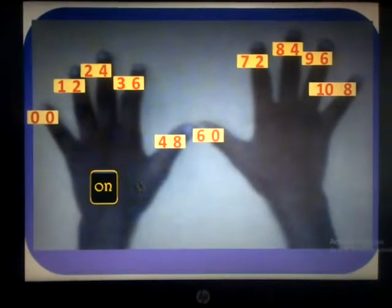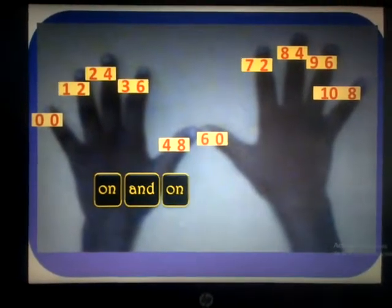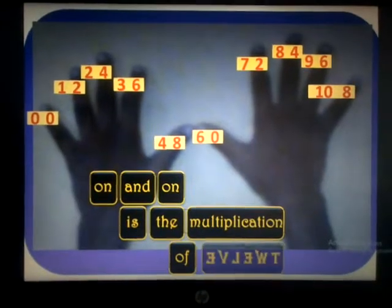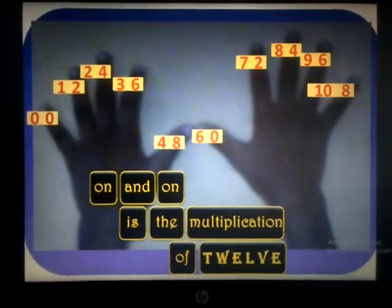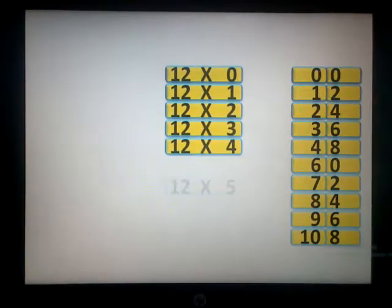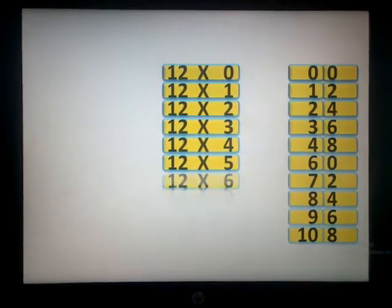On and on is the multiplication of 12. 12, 12, 13, 12, 13.